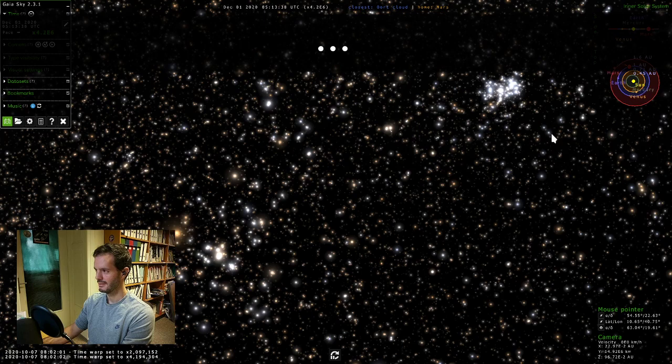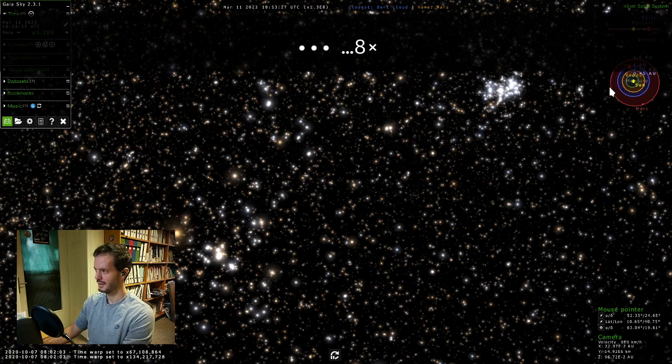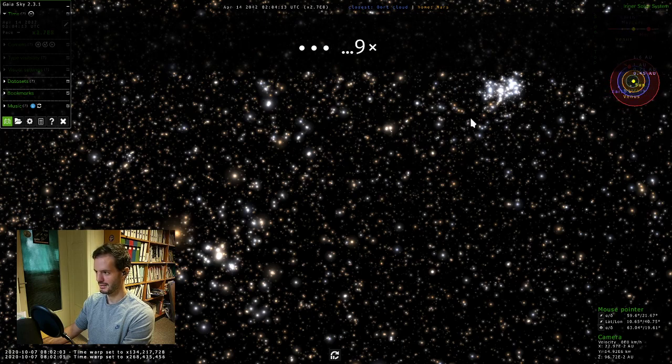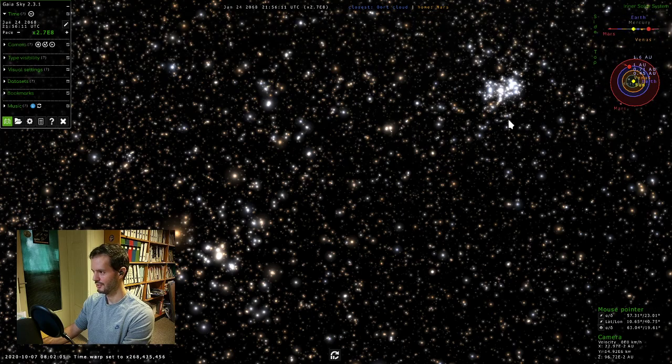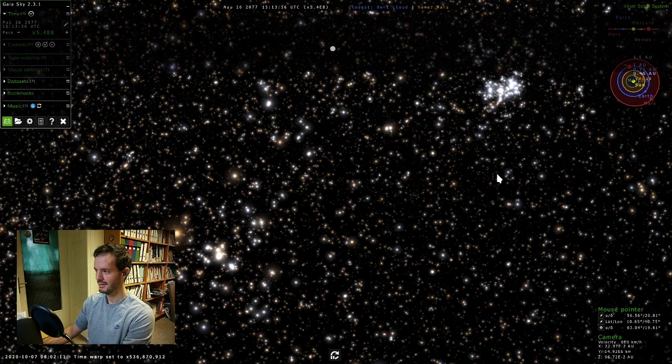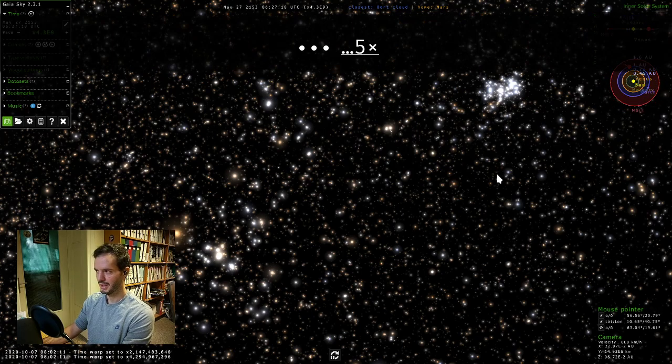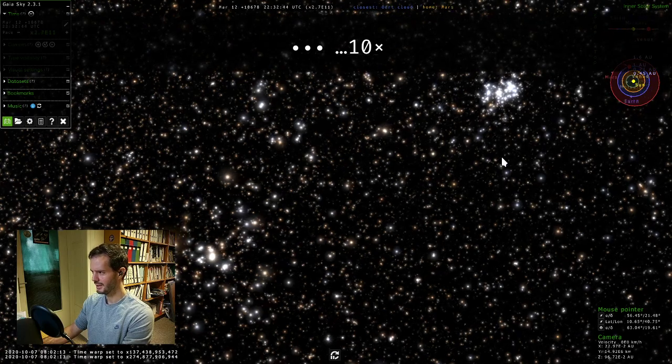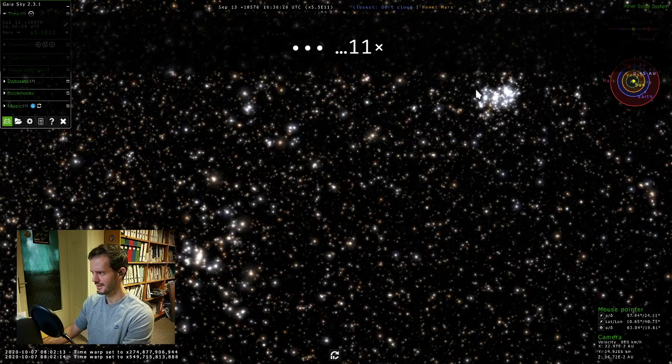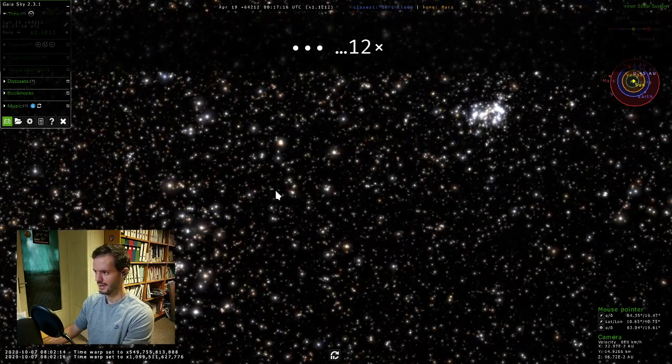At some point you will see the planets here in the minimap start to move because we are going so fast that the planets' movement is noticeable. I'll just keep going. Now it's already crazy for the planets, but the stars—we don't even see any shred of movement.